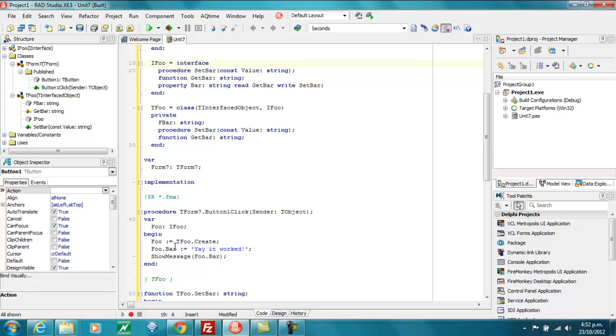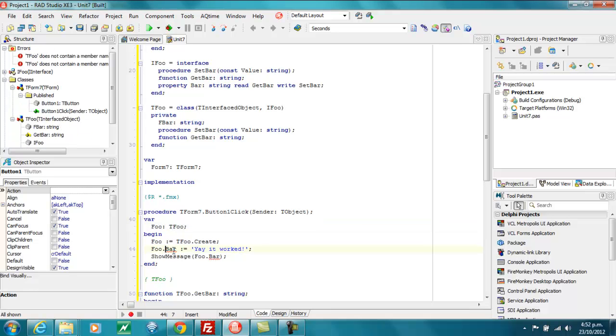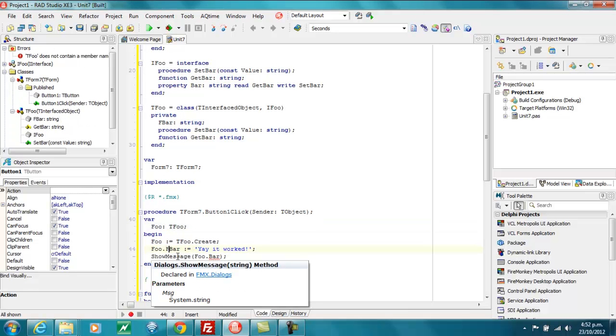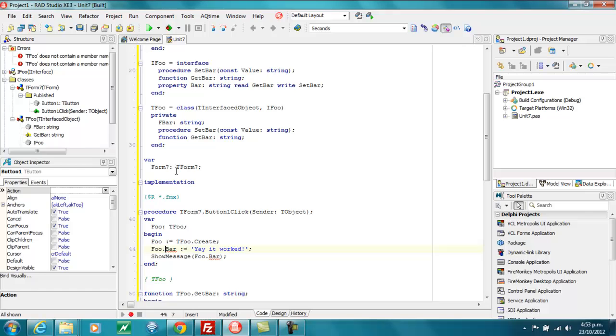I should, of course, I could make this a TFoo and, in this case, access fbar because we're in the same unit. Just make that strict to prevent that.